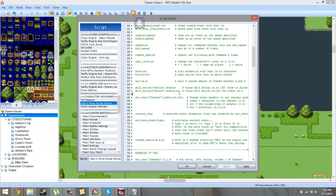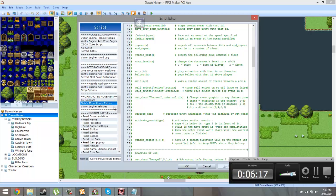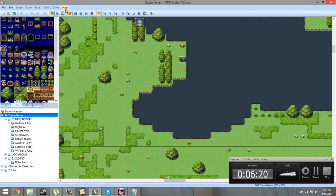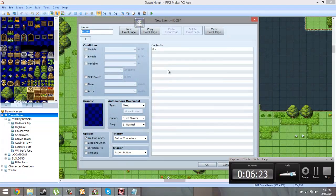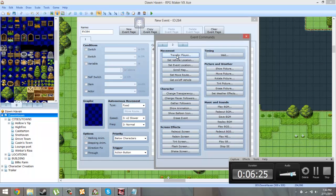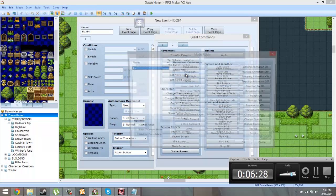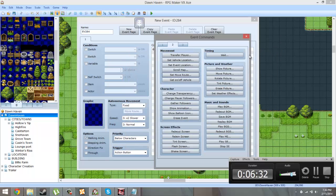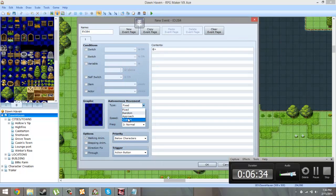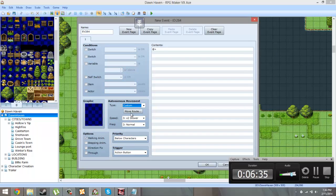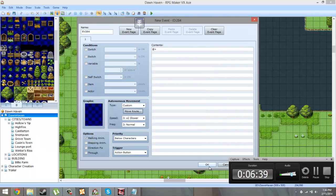So basically it gives you extra move route options for your event move route. So if you don't know what that is I will go ahead and show you. So basically this, when you're controlling your events like this or you could go to custom, it basically just gives you more options than the commands that's already there.